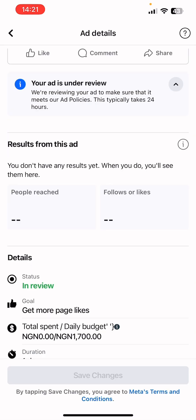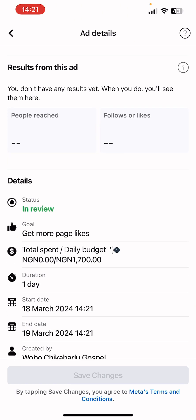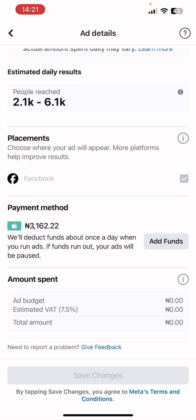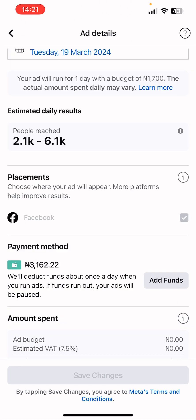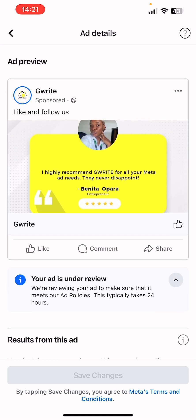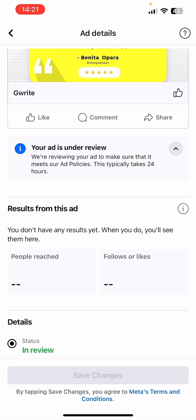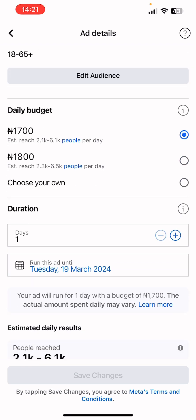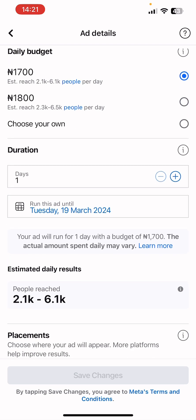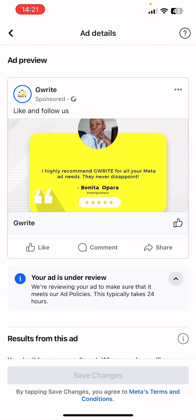The ad is currently in review. Once it's approved by Facebook it will start delivering. You can also use the Meta Ads Manager app to monitor your ad performance — it's highly recommended. Now let's move forward and show you another option on how to boost your post.